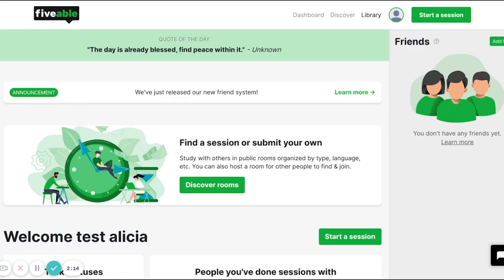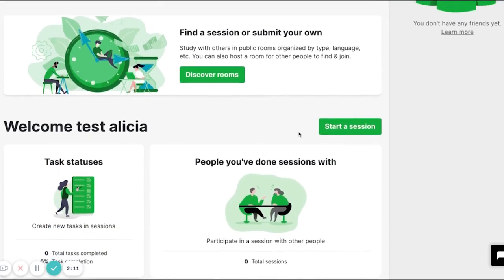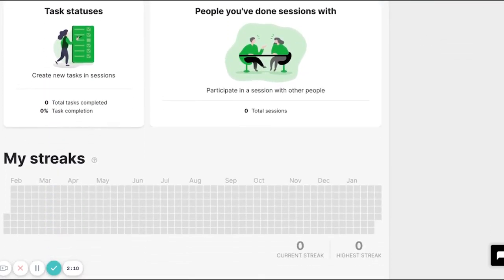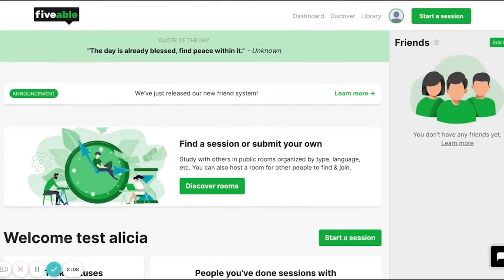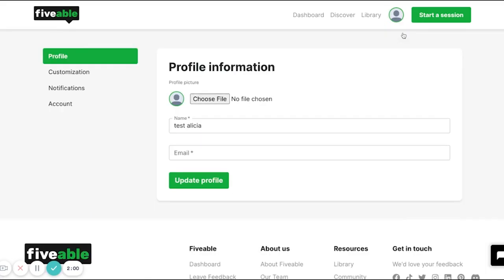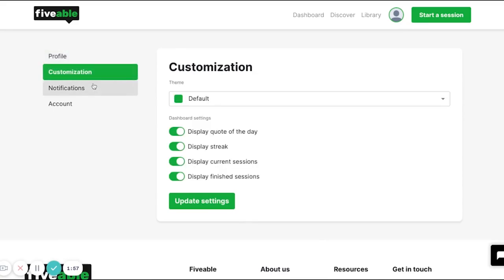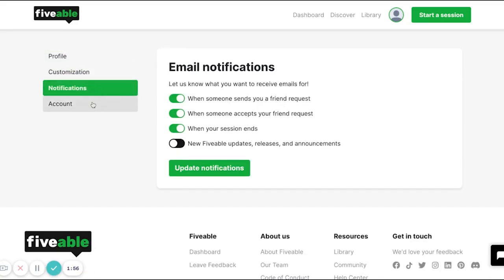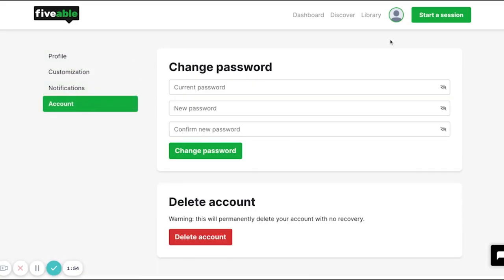You will no longer be able to access content on the dashboard page anymore — you'll have to press the Library button up here. To the right of Library, you'll find all of your profile information, customization, notifications, and account information.